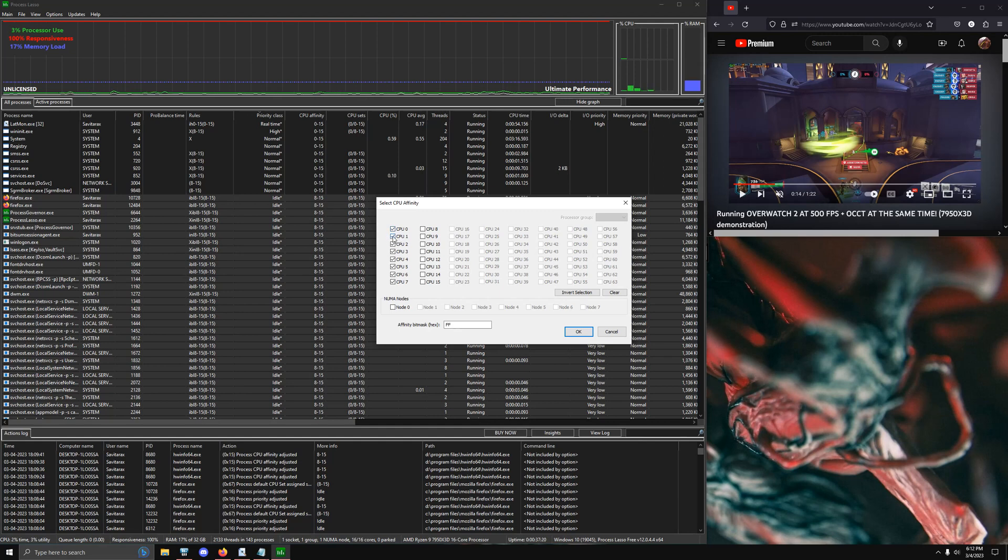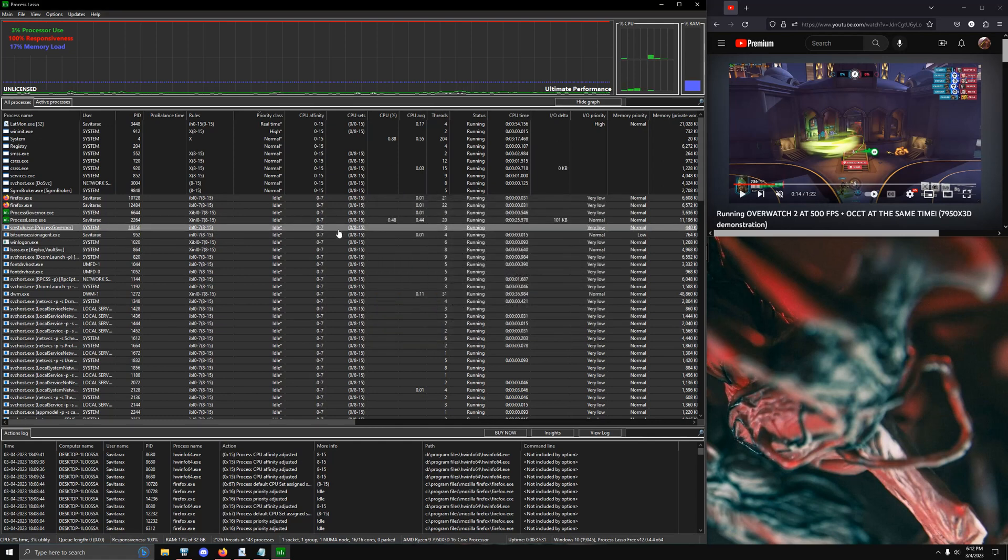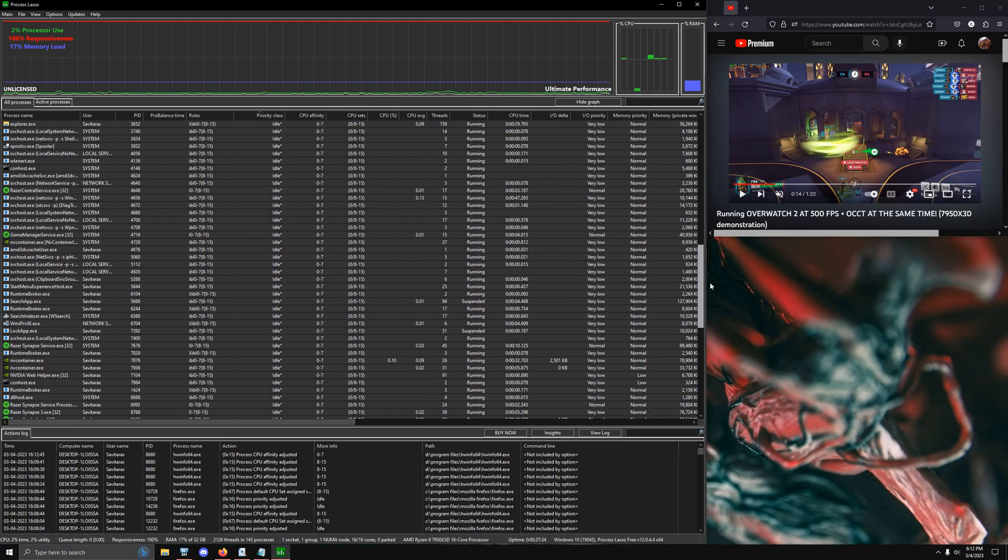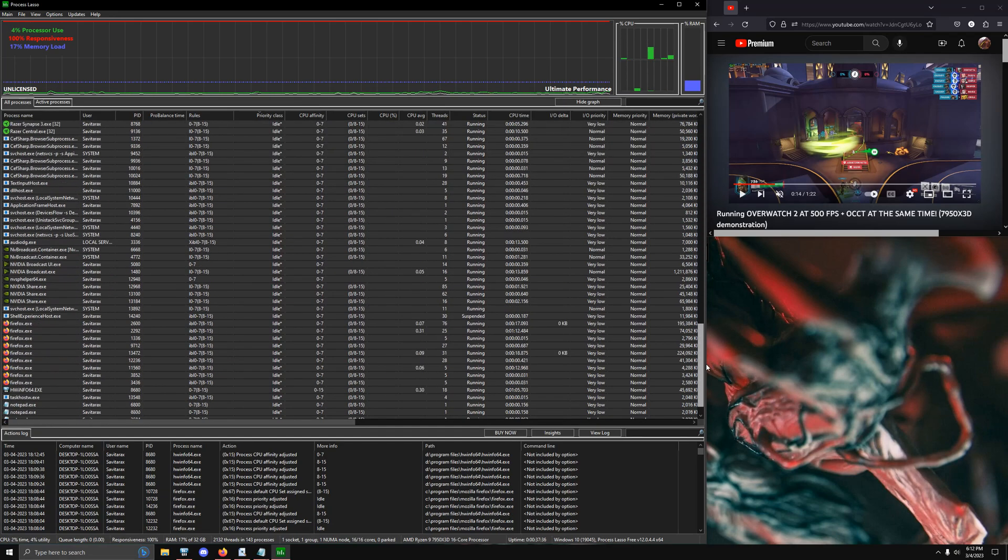So it'd be zero, two, four, six would be the cores that you want to actually select for the game to run. And then you just hit OK. And then it swaps all of them over and that's it. That's all you have to do.